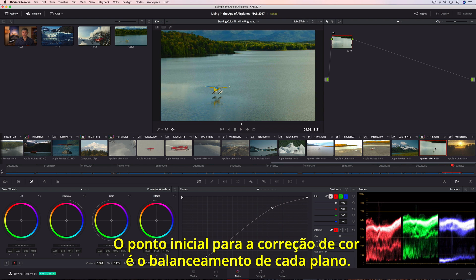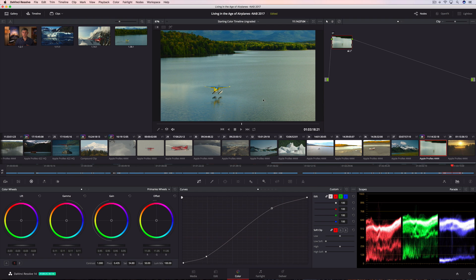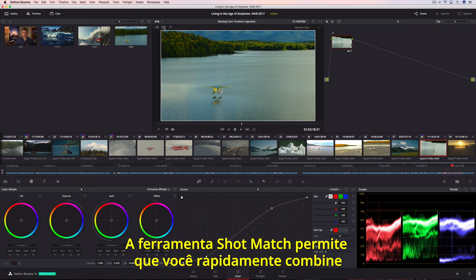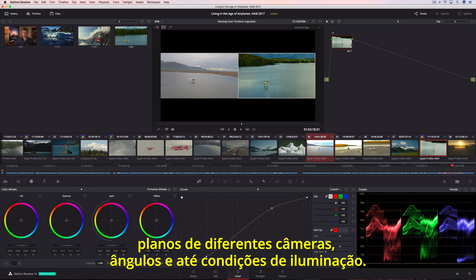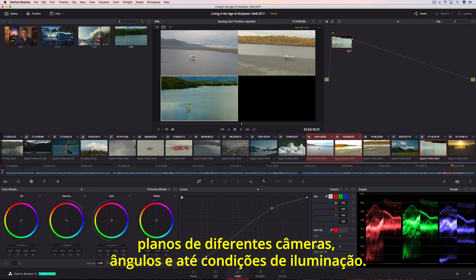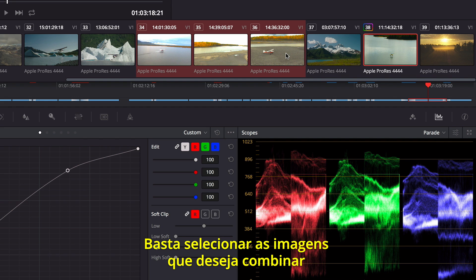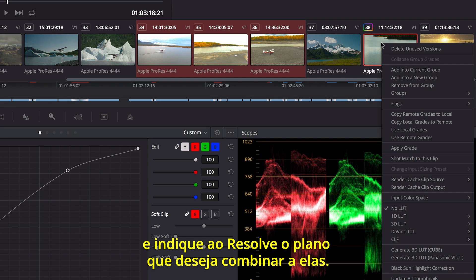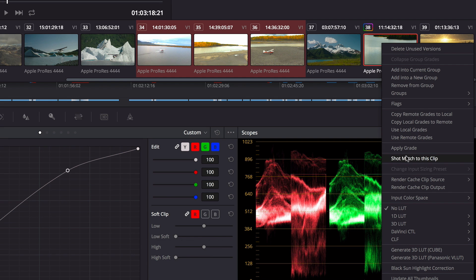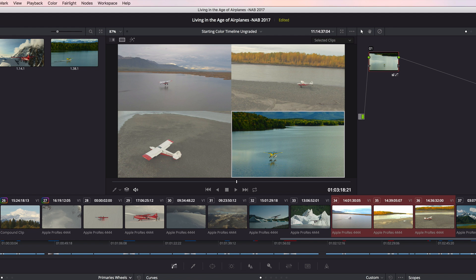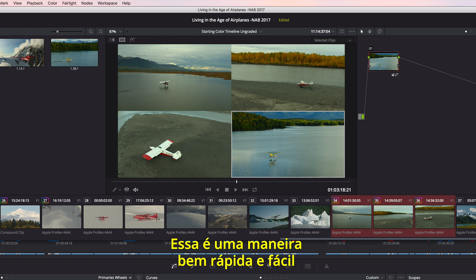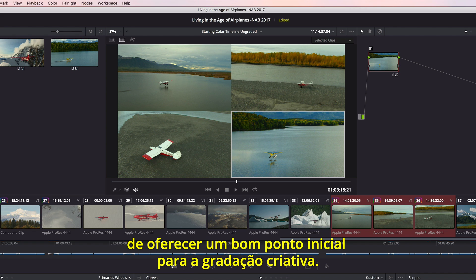The starting point for color correcting is to balance each shot. The shot match tool lets you quickly match shots from different cameras, angles, and even different lighting conditions. Simply select the shots you want to match, and then tell Resolve which shot you want to match them to. This is a super fast and easy way to give you a good starting point for creative grading.